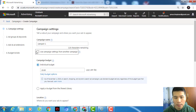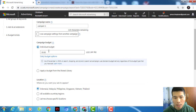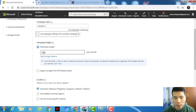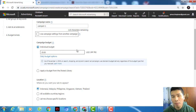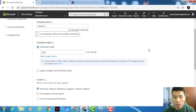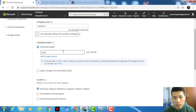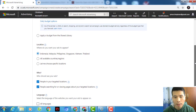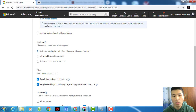For budget per day, I'd set $20. If you don't have a lot of money yet, you can start from $5 per day. When I start to see sales I slowly scale it up. From here, choose the location where you want your ads to appear.